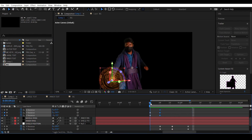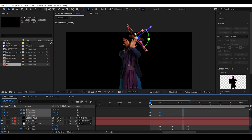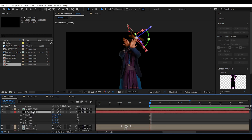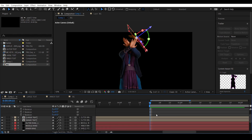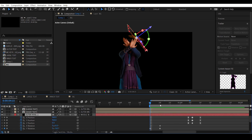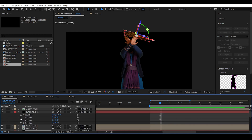That's looking good. Based on these keyframe positions, let's also animate outer ring two. Select outer ring one, hit U to access the keyframes, go to the position of the last rotation keyframe, select outer ring two, and set a keyframe for all rotations at that position.